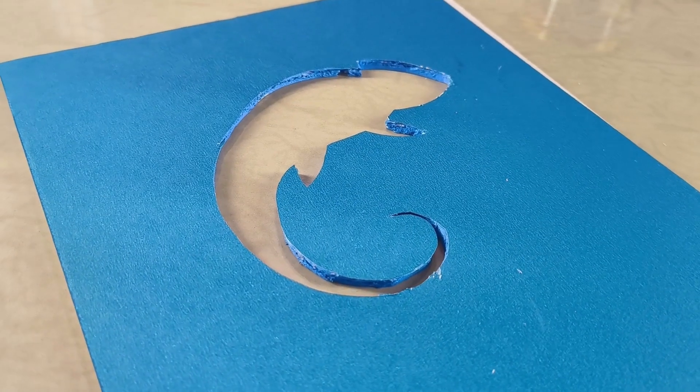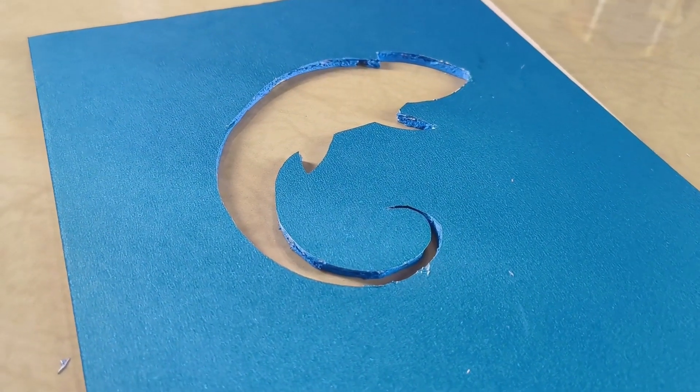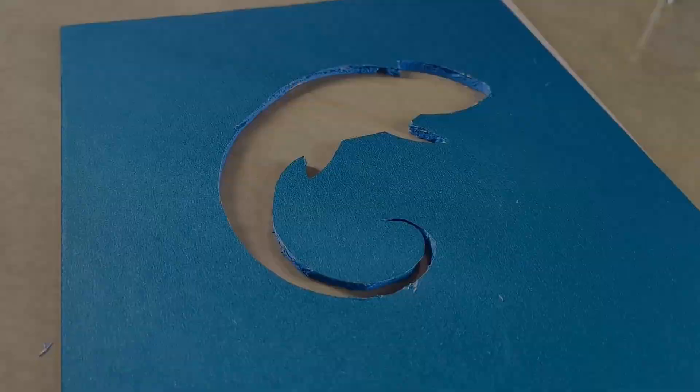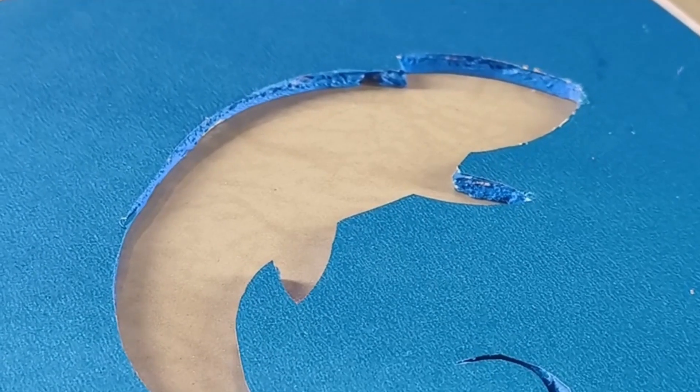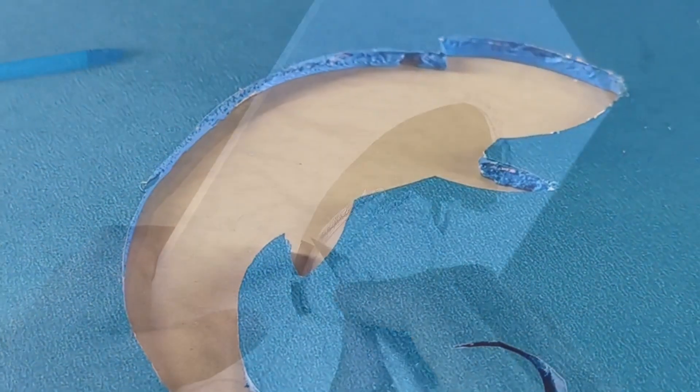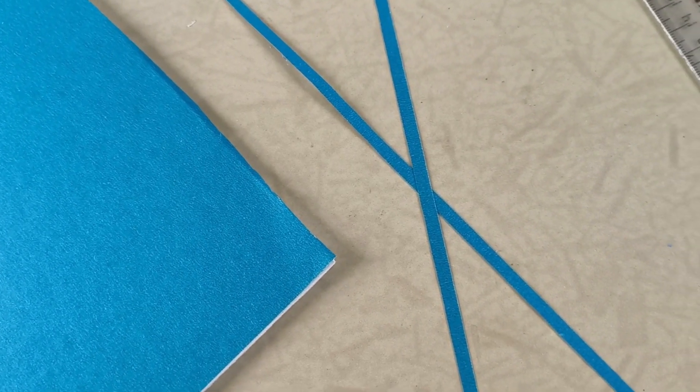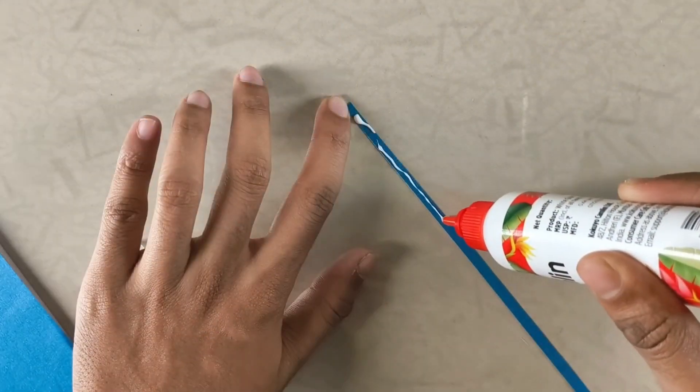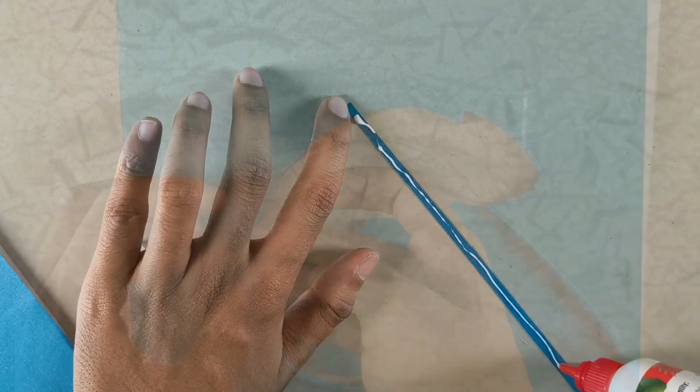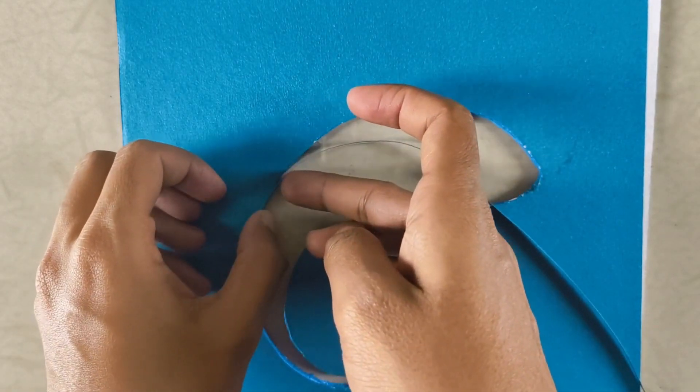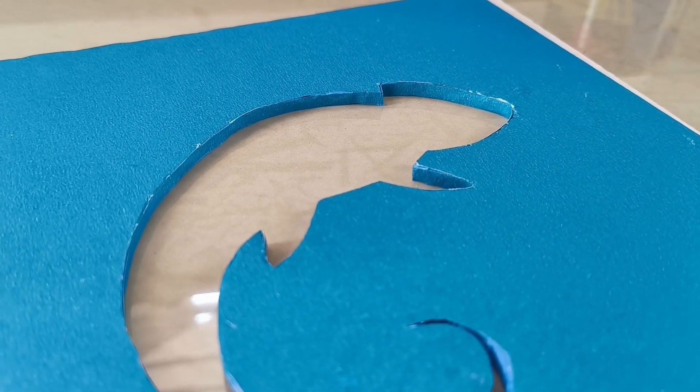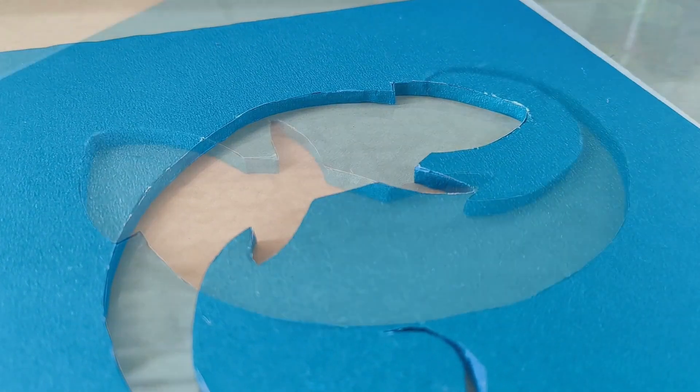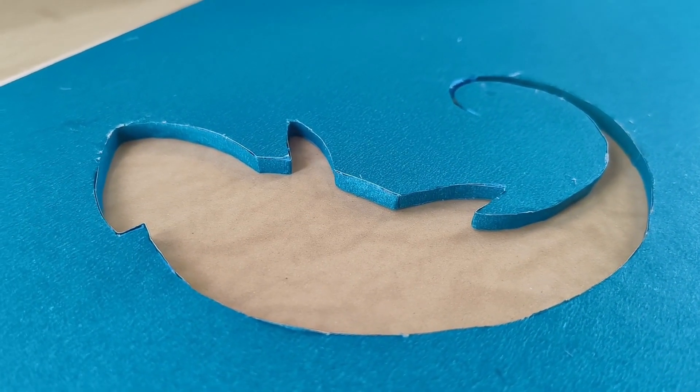Since it was getting late, I left everything to dry and went to bed. But I couldn't stop thinking about the jagged edges and they kept me awake. So I got up with a plan. I cut 5mm thick strips from the same blue chart paper and used white glue to carefully stick them around the edges of the chameleon. After a bit of effort, the edges looked nice and smooth. Now I could go back to sleep peacefully.